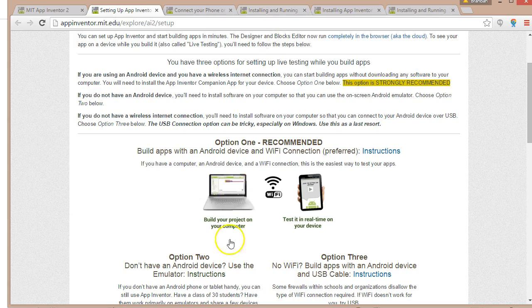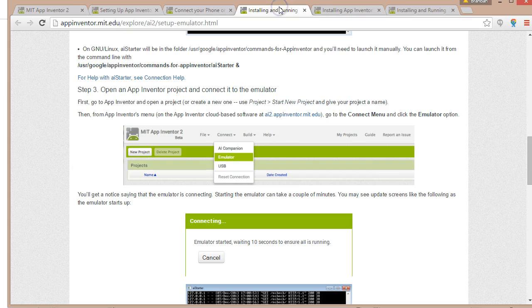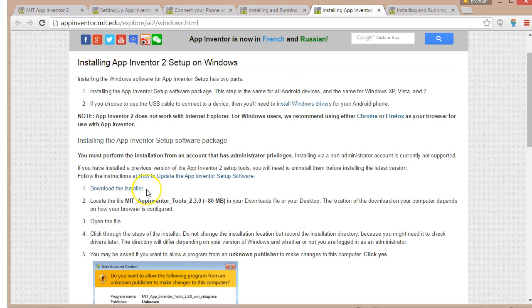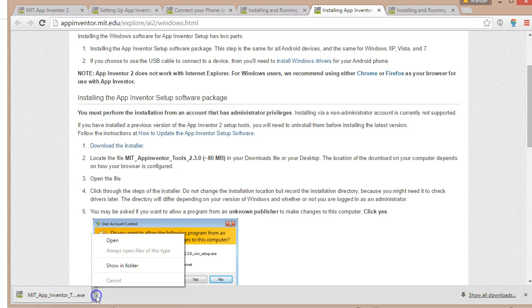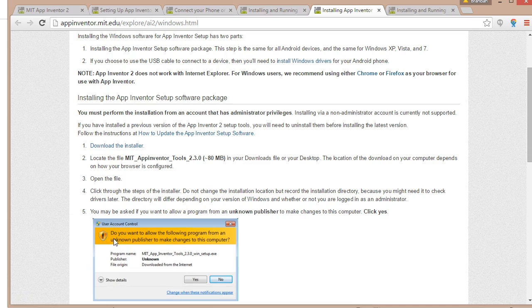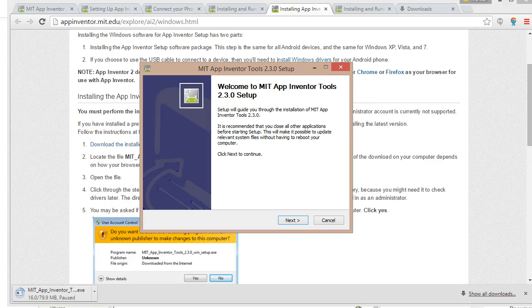I went ahead and clicked on option two, and the first thing it wants me to do is download the installer. I'm going to go ahead and click and let it download. Now the file is downloaded — I'm simply going to choose Open from my bottom status bar. I stepped through a few hoops with my antivirus and now I'm at the point where I can install.